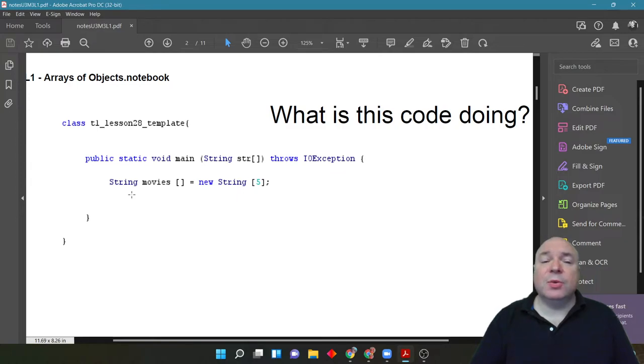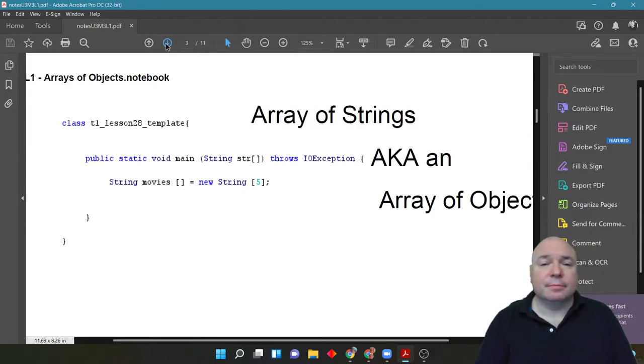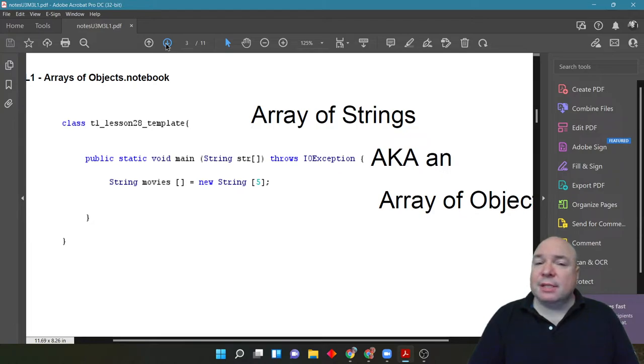And then we tell Java that we want 5 of them. Indexed 0, 1, 2, 3, 4. Remember, that's really important, how we index them.